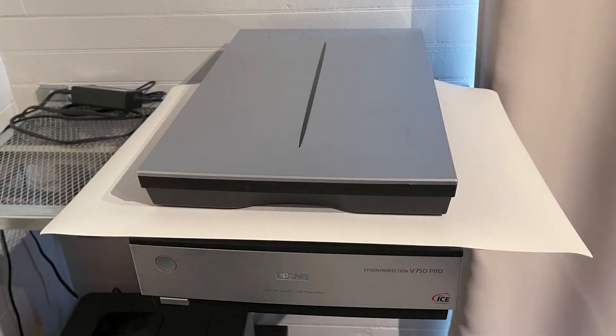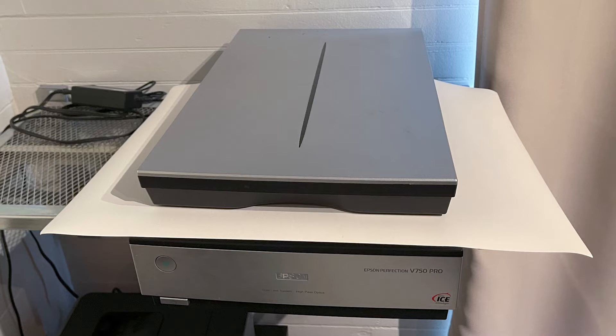I have a very good scanner, an Epson V750. However, the maximum size for scanning any artwork is eight and a half by eleven inches.